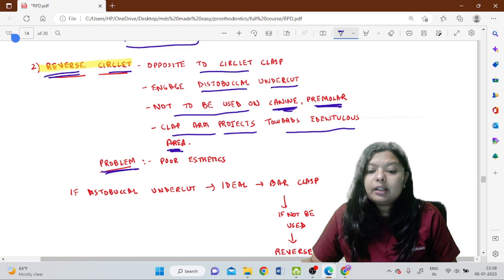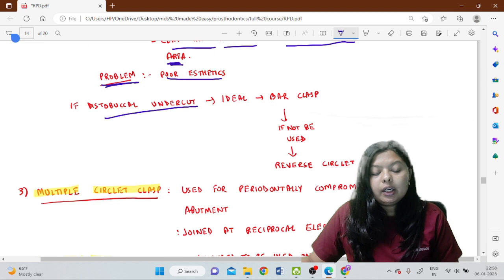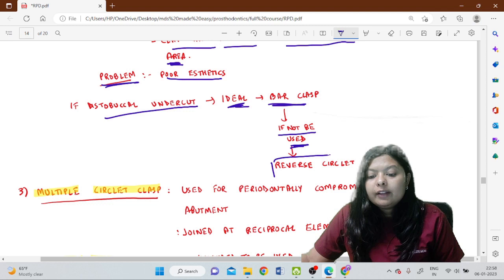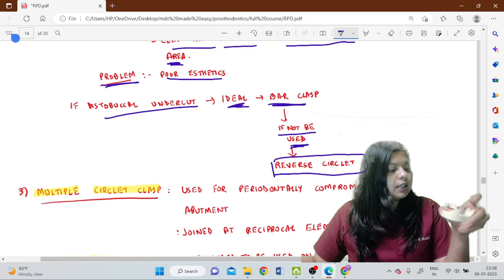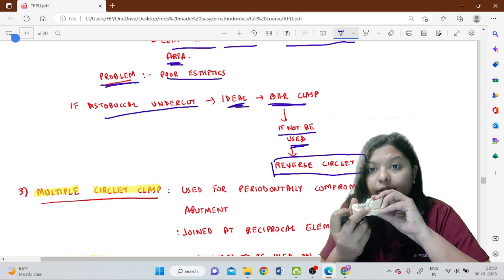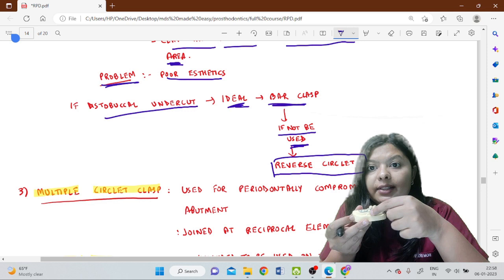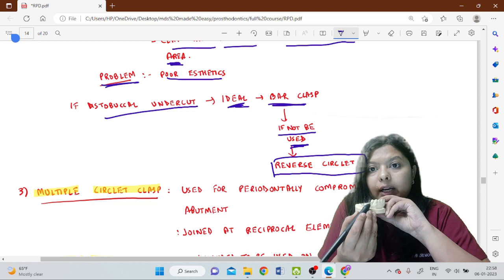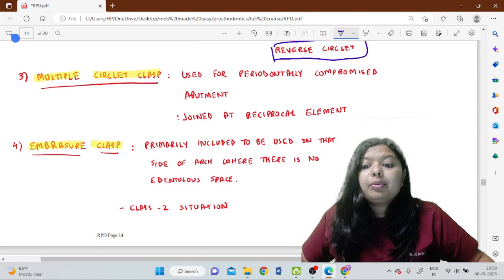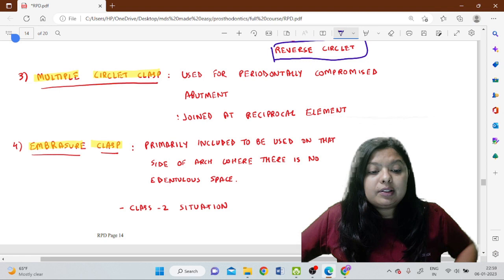The problem with the reverse circlet clasp is poor aesthetics. When the distobuccal undercut is present, it is ideal to give a bar type clasp; if that is not feasible — for example when there is a severe soft tissue undercut making it impossible to pass through the soft tissue depth — then we go for a reverse circlet clasp. It will be given towards the edentulous side and engage the distobuccal undercut.